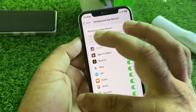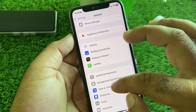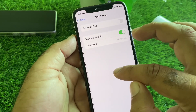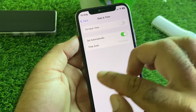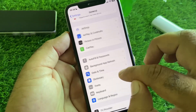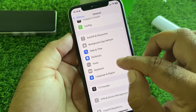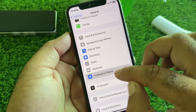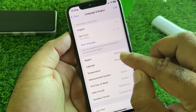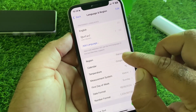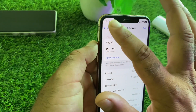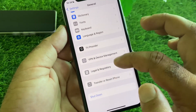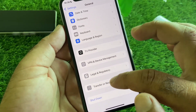Click on Background App Refresh and turn it on. Then click on Date & Time and enable Set Automatically. After this, go to Language & Region, click on Region, and select the region where you live.